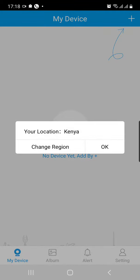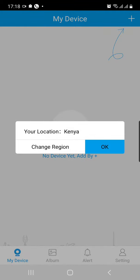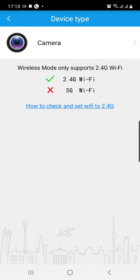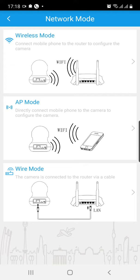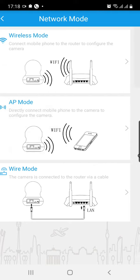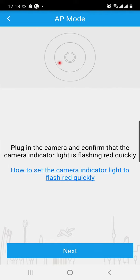Go to the plus sign on the top right corner. Your location is Kenya. Go ahead. Camera. Click on it. There are three options. I want you to click on the AP mode. Click on it.